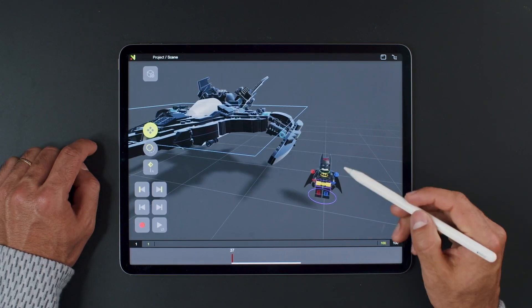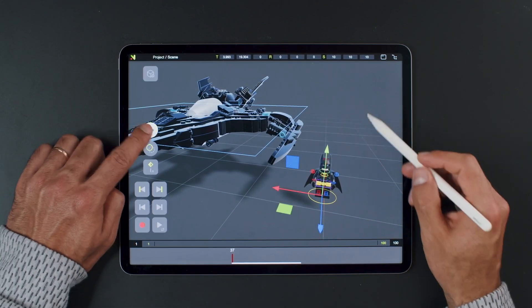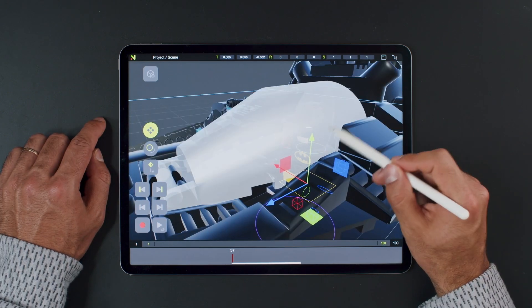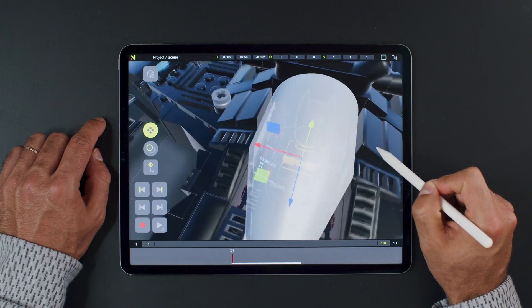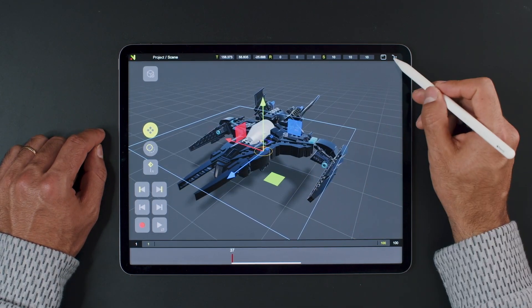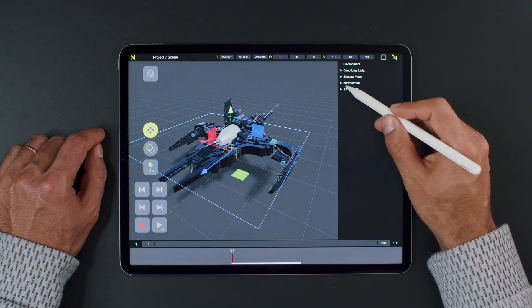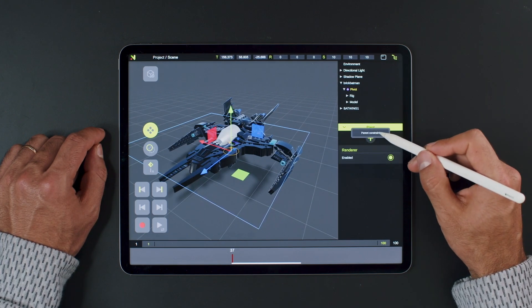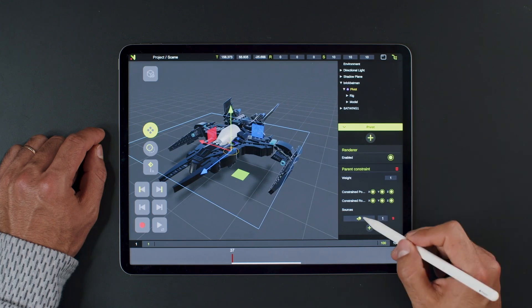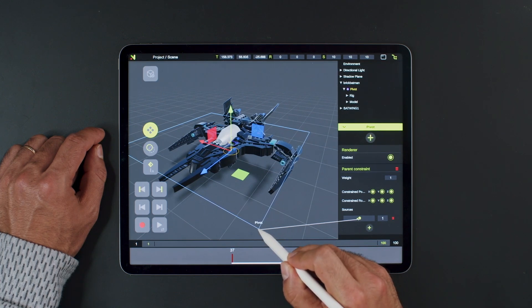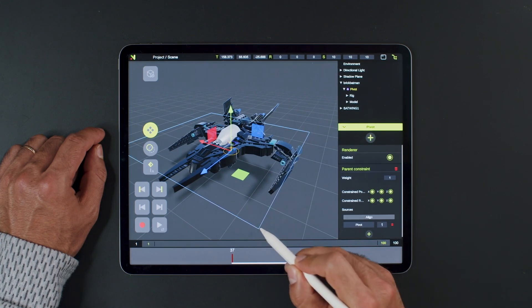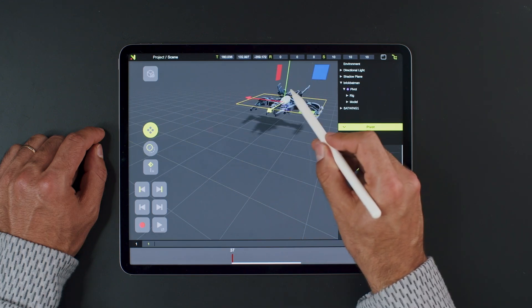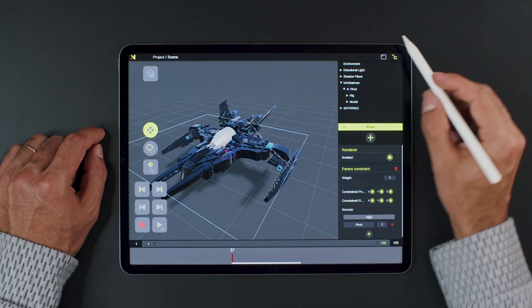Next, link the models together using a process called constraining. Align the two models. Then select the main controller and go to the Hierarchy view. Find the controller — the yellow highlighted one is the selected controller. Now, add a parent constraint component and under Source, choose the main controller of the wing. Now, if we move the main controller, the character moves with it.